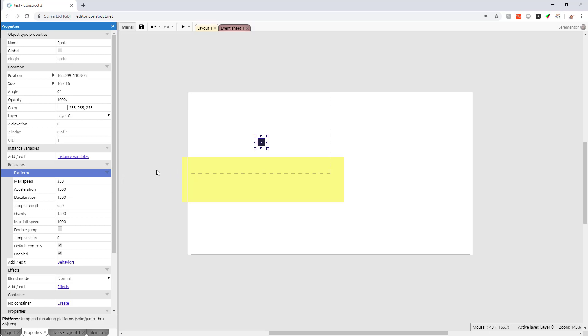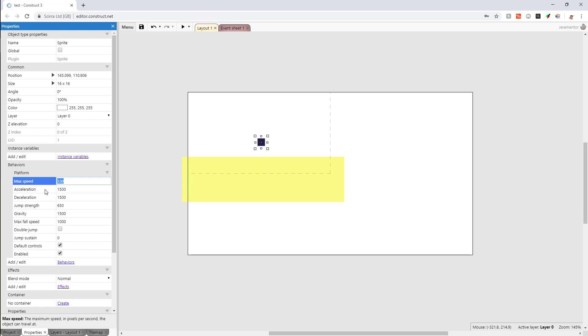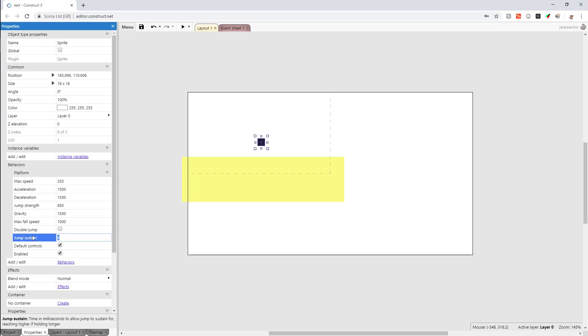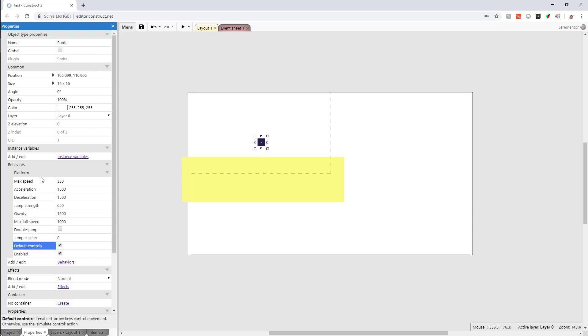Out of the box the platform behavior comes with a max speed setting, an acceleration, deceleration, jump strength, gravity, fall speed, can we double jump, how long are we in the air for, and are we using the default controls or do we need to reprogram them.